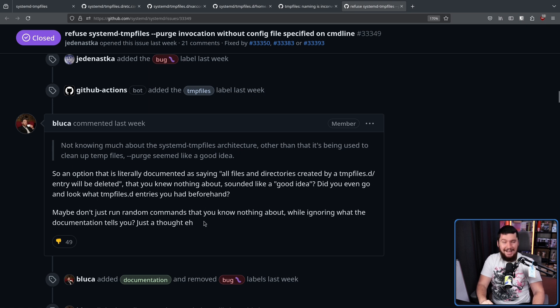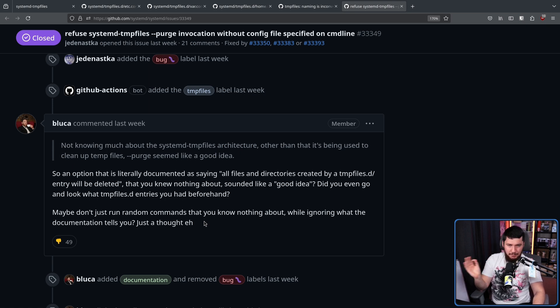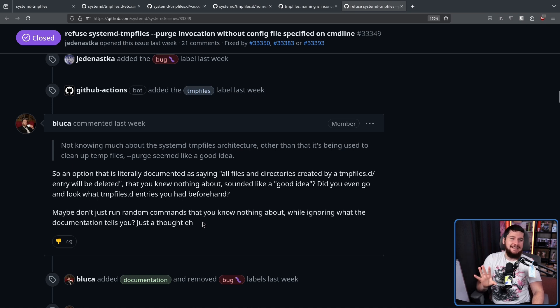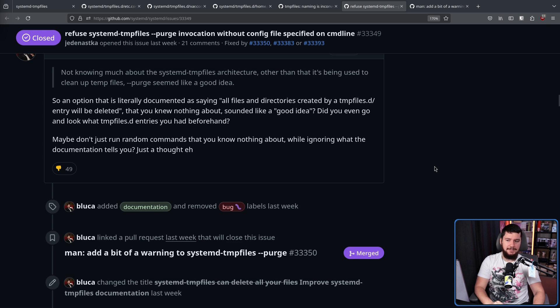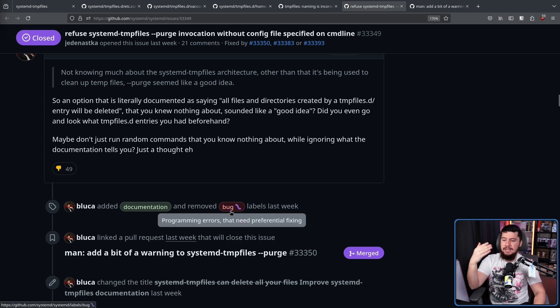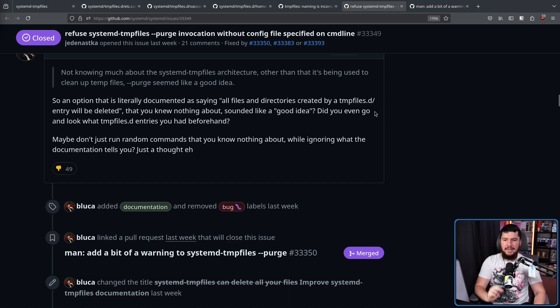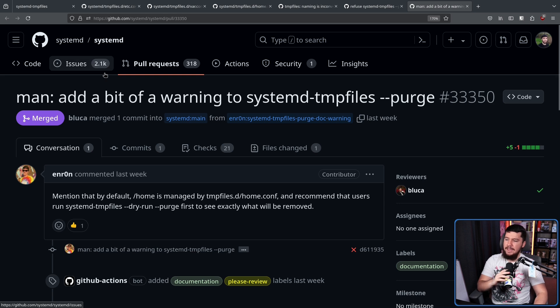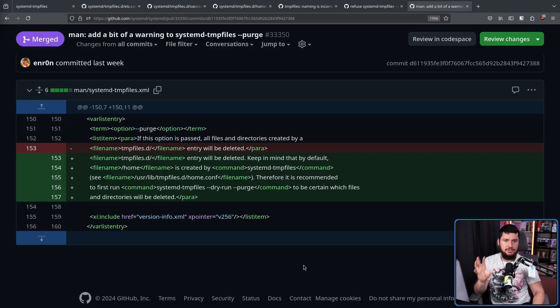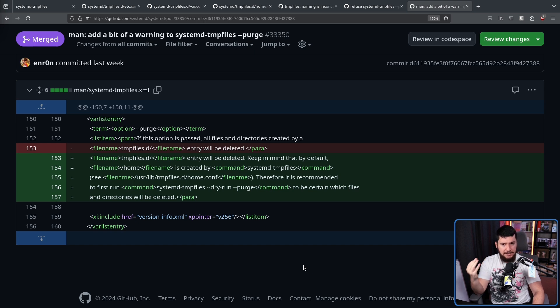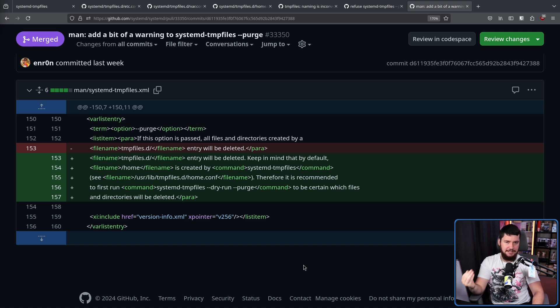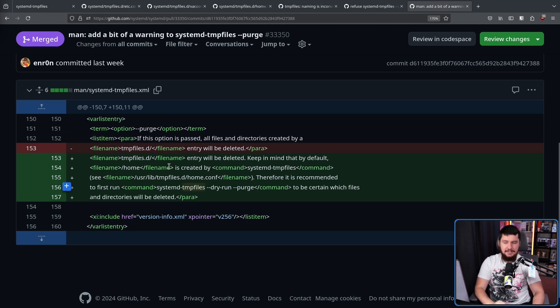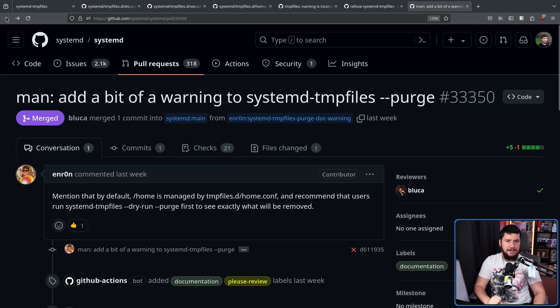He is completely right here, but when you have people who kind of are already annoyed about a problem with your project, this is not the way you try to comfort them about the problem. With that being said though, he did still go ahead and do something about it. Firstly changing it from a bug to a documentation issue, and then went ahead and merged a documentation change. Man, add a bit of a warning to systemd tempfiles-purge. This change to the documentation would make things a little bit clearer, making it very clear that the safe way to run the application is first do a dry run, know exactly what is going to be deleted, and then go ahead and delete things.